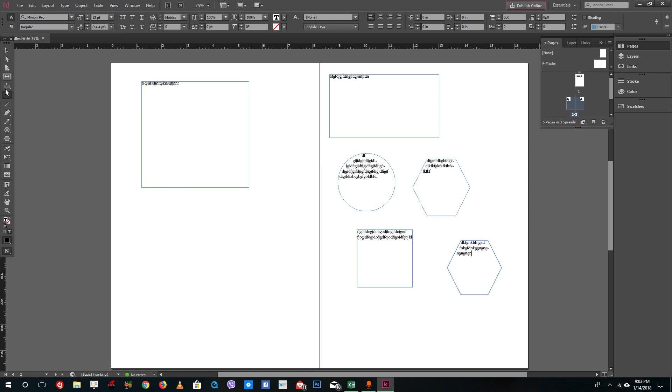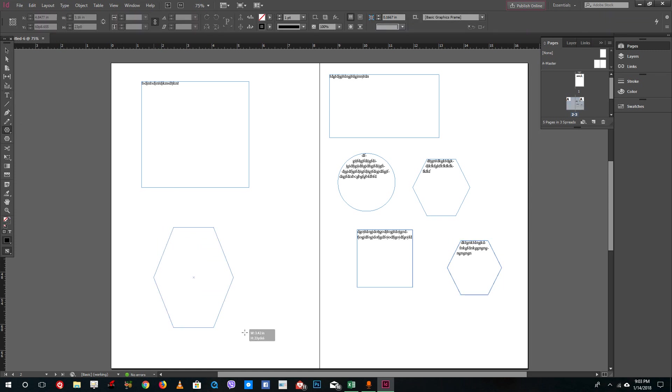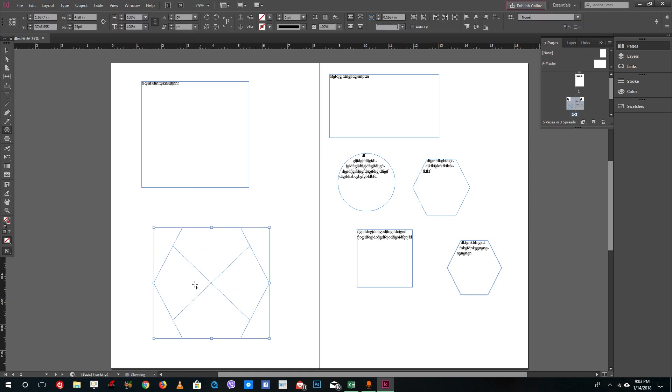Another way to import text is to place a text file inside InDesign itself. Let's see how that works out.